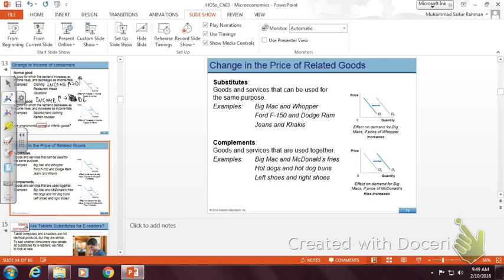In our marketplace, complementary goods could be many, like coffee and sugar. We're going to start with complements because I think complementary goods make a little bit more sense. Examples include Big Mac and McDonald's fries — my children love them — hot dogs and hot dog buns, and left shoes and right shoes.